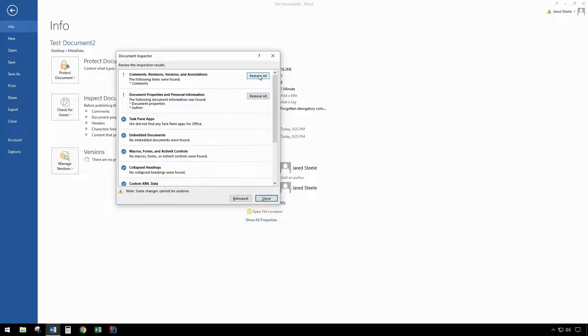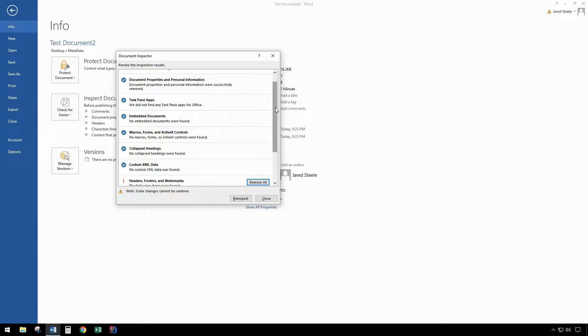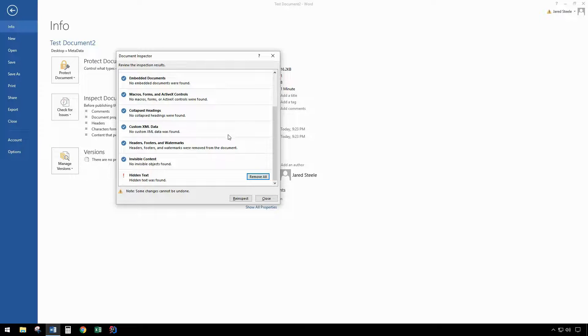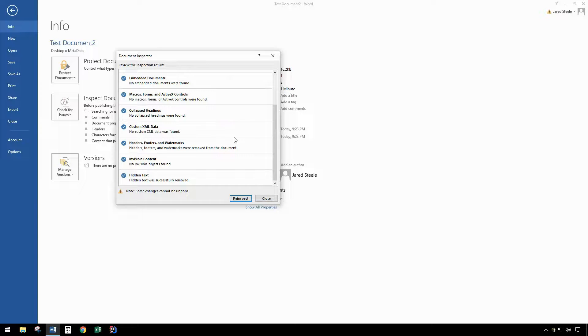For this example, I'm just going to remove all. This is going to be comments, author, my hidden text, and then click on close.